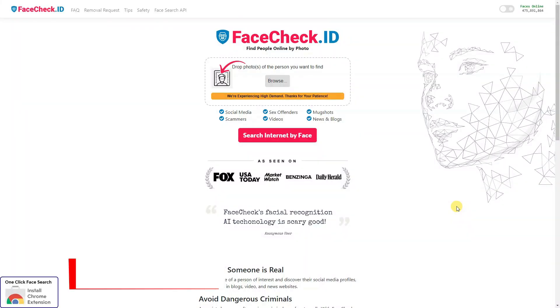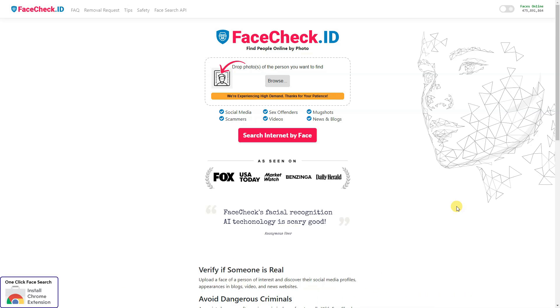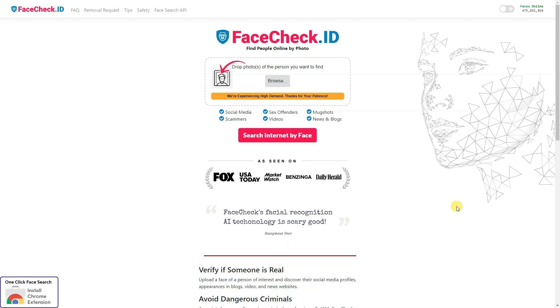If you're trying to find someone online, one of the first places you'll look is their social media profile. And while most people use their real name and photo on social media, some don't. So how can you find someone by their social media profile photo? The website that specializes in searching by face to find social media profiles is FaceCheckID. You just upload the photo of the person you're trying to find and see if any of their social media profiles come up with that image.